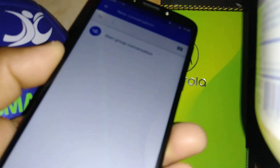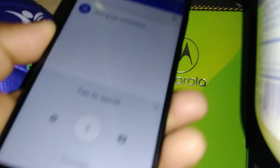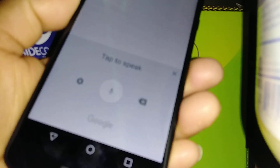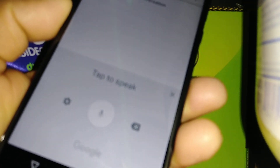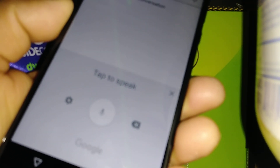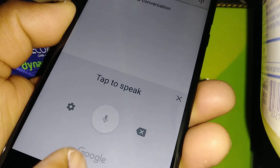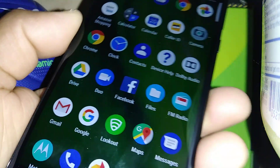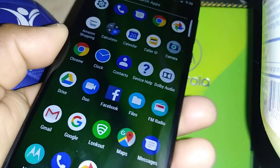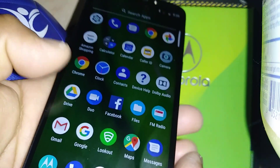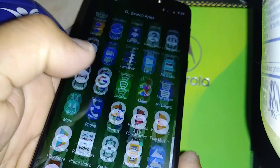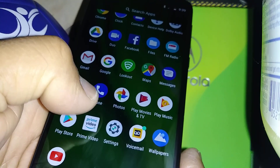If you go to compose a text message and you see this message, it means that your Google keyboard has been disabled. So let's go to Settings to enable or restore this keyboard.